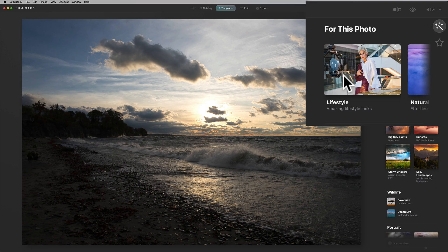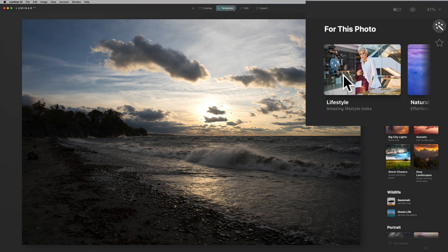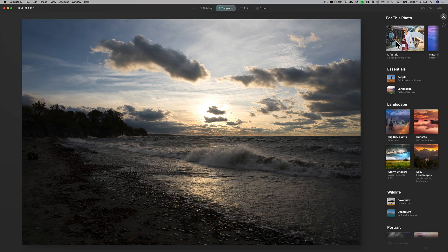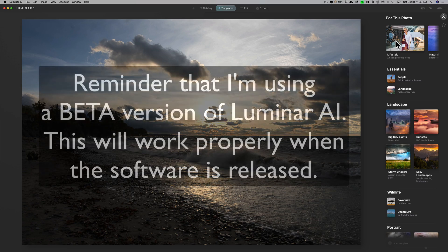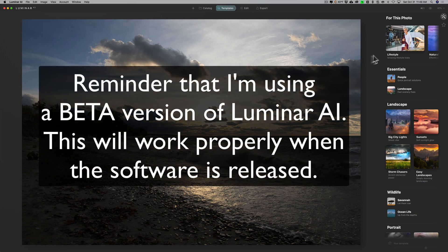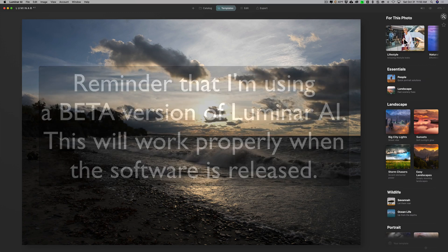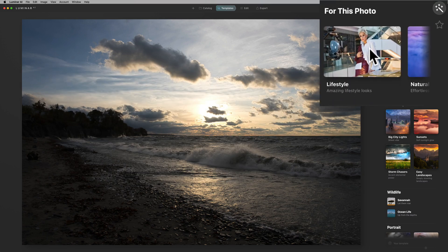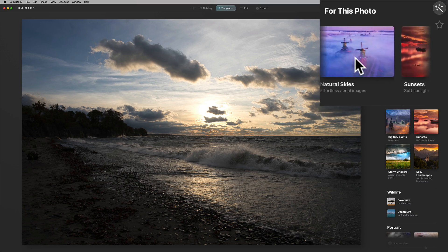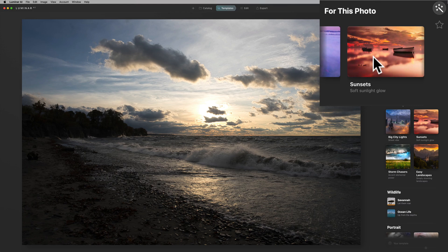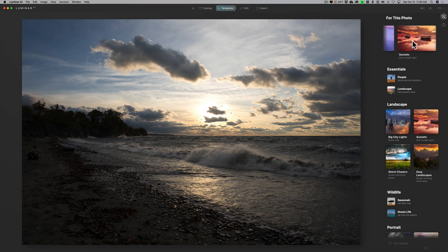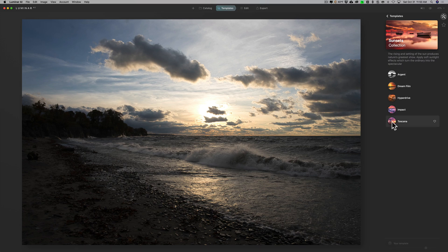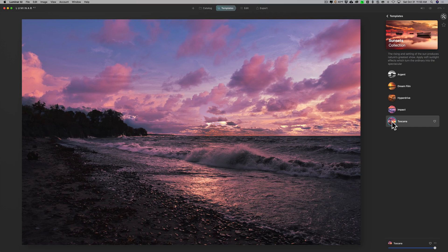What they've told me over at Skylum software is this is still in development. They're continually adding new templates to Luminar AI and they're not all kind of wired up, so it may give improper or wrong suggestions. For this photo it's saying lifestyle, which is not correct, but it did do natural skies and sunsets, so it did see that part. We'll go to sunsets and you can see here there's five different options and you could click on them and get an example.